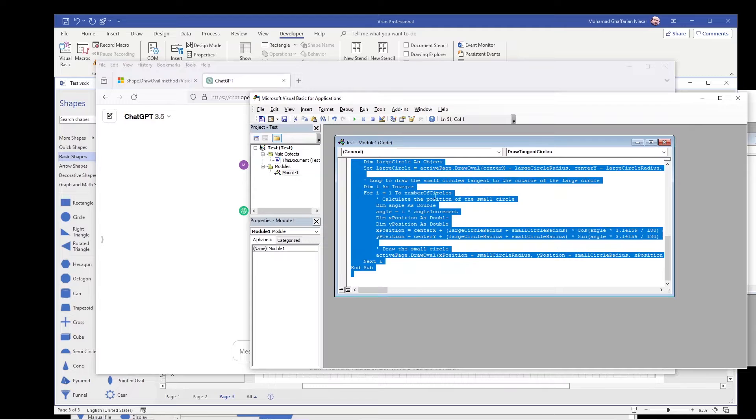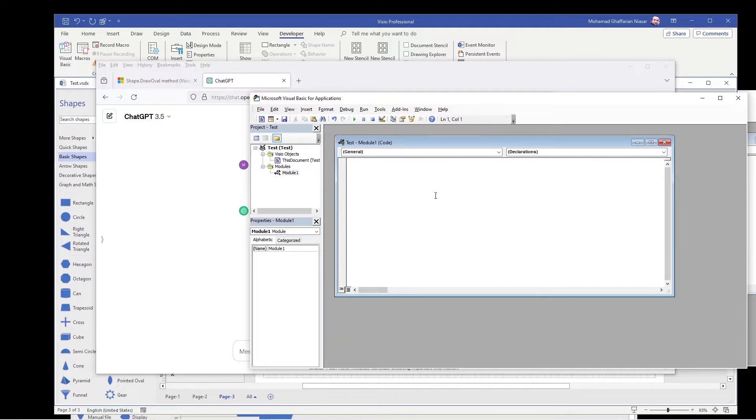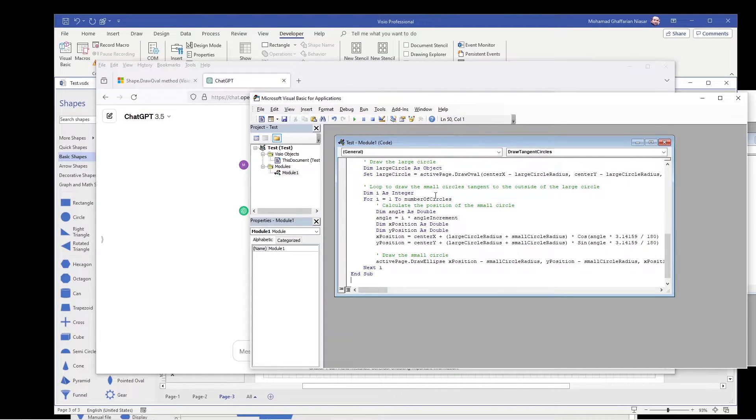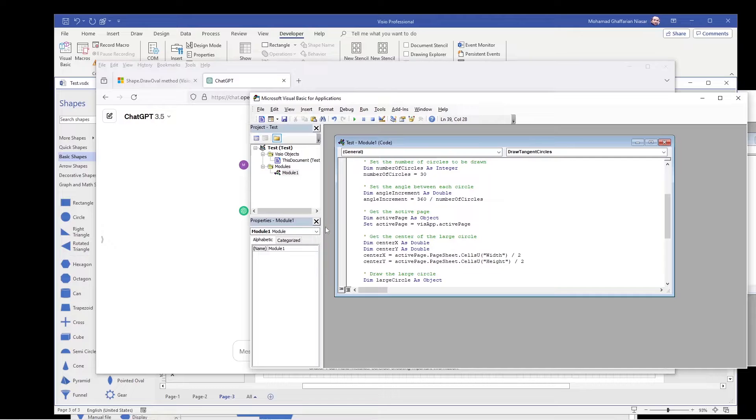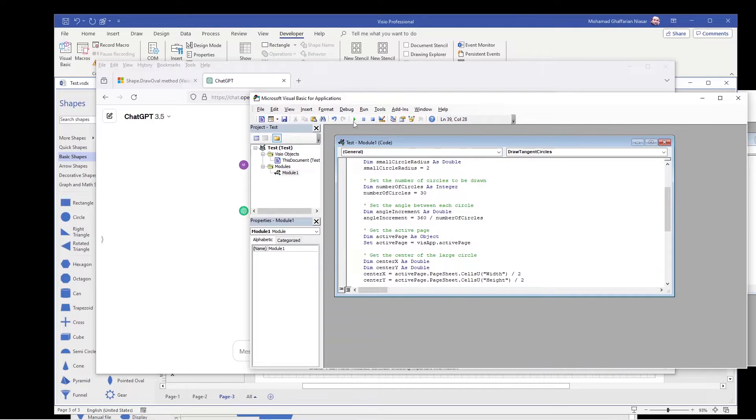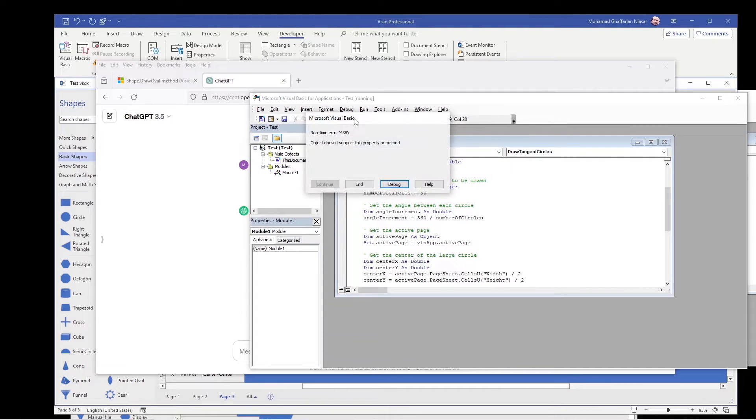Ctrl A, delete, paste. Oh, it seems it's okay. You run the code.